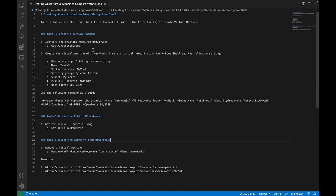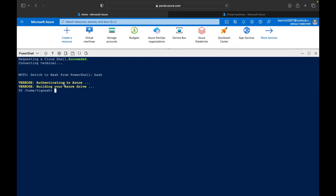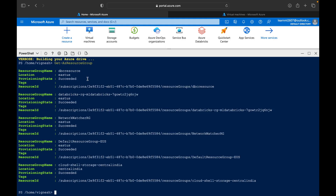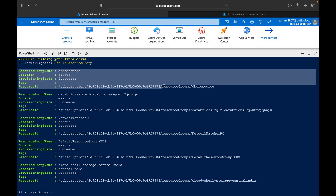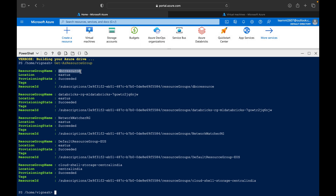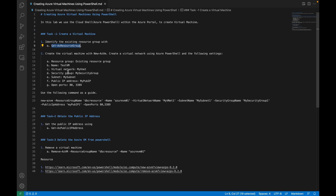The first thing is to identify the existing resources. In order to create a virtual machine, we need a resource group. To identify which resource group to use, copy the command Get-AzResourceGroup, paste it here, and you will get all the resource groups available inside this particular subscription. Here you can see the different resource groups with their location, provisioning state, tags, and resource ID.